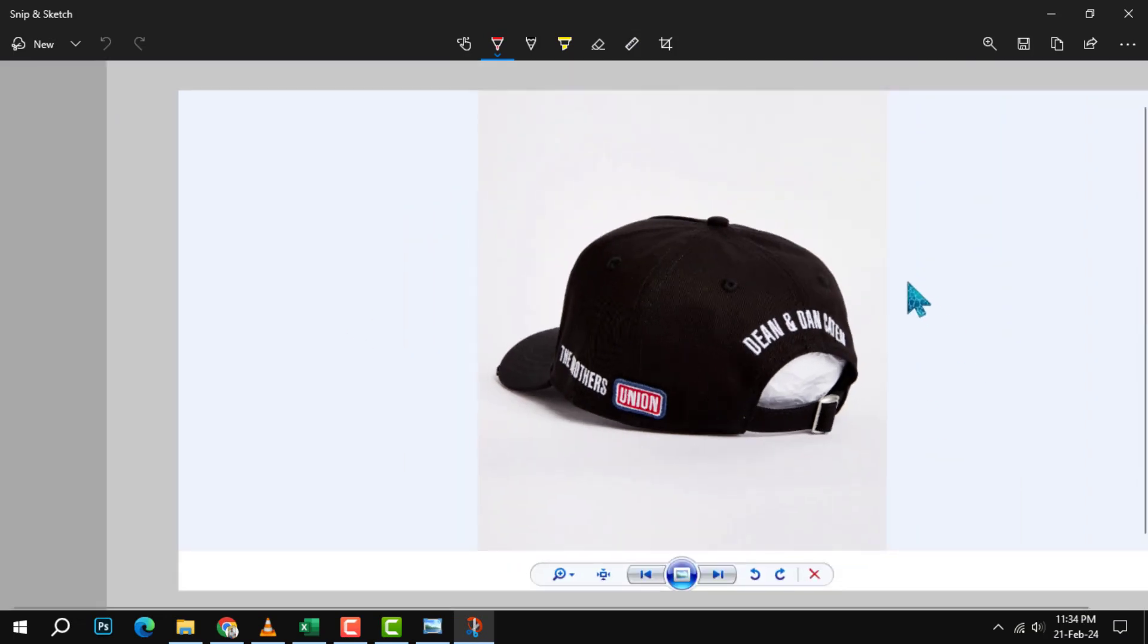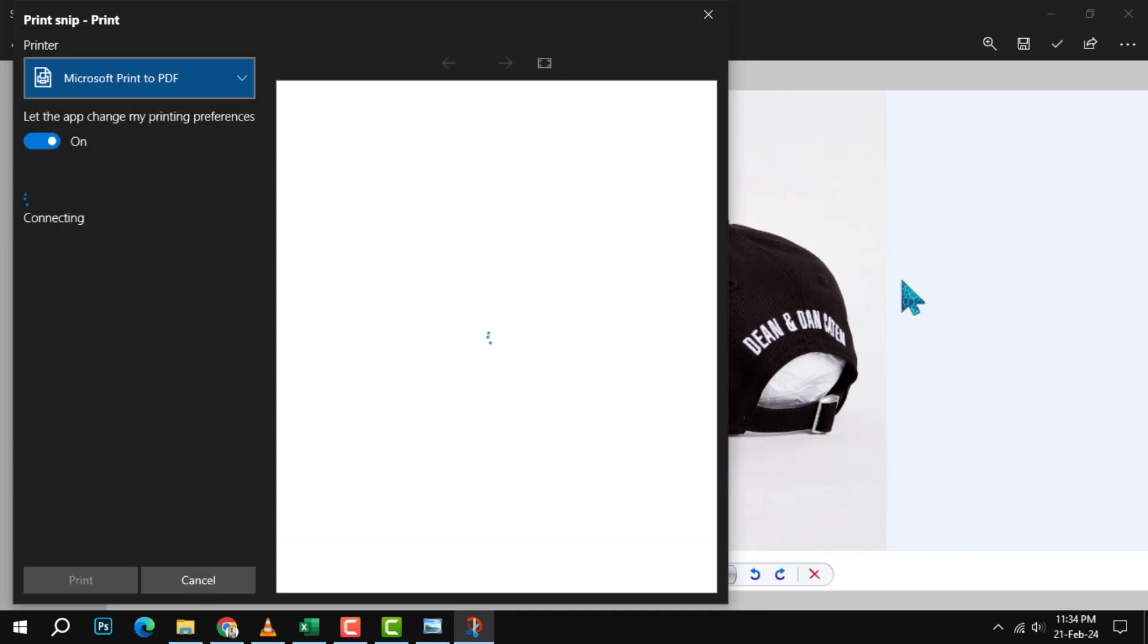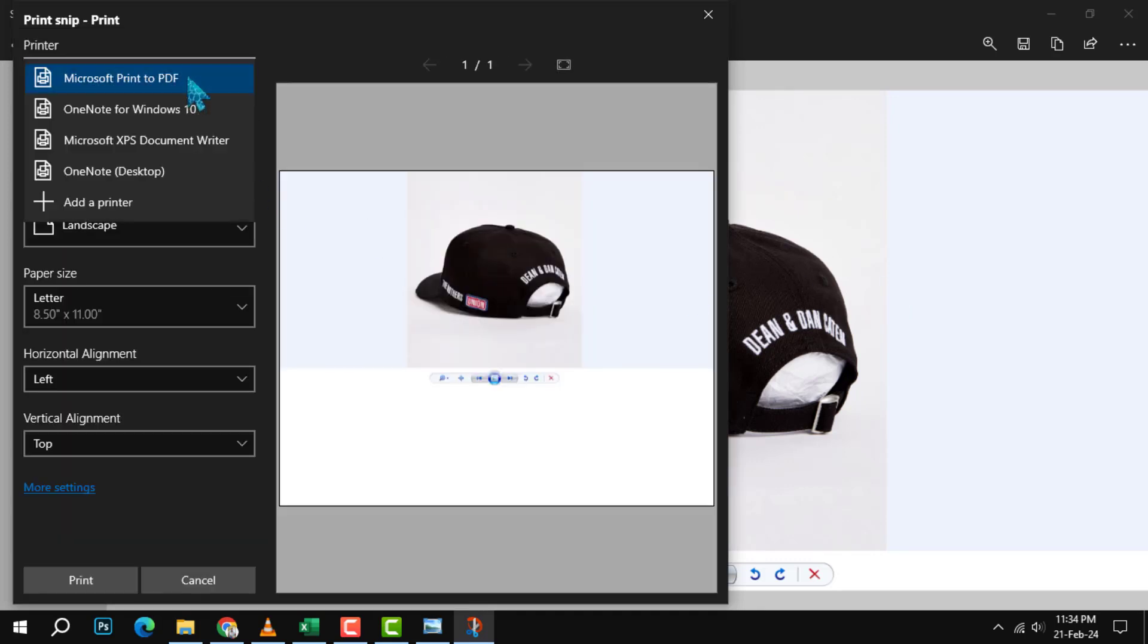Step four: to save your screenshot as a PDF file, press the Ctrl key and the letter P on your keyboard at the same time. This will open the print dialog box where you can choose the settings for your PDF file.